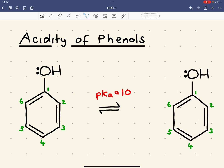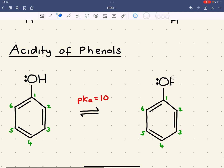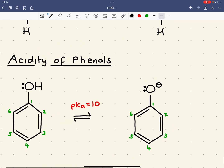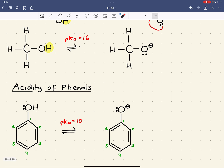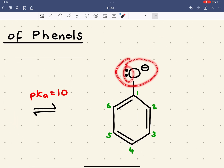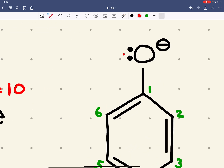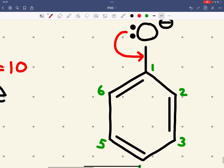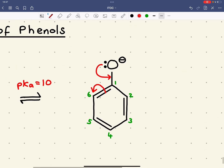Again, it's all to do with the stability of the negative ion formed. Unlike in methanol where the negative charge is fixed on one atom, this negative charge and lone pair can be delocalised into the ring. We can show this using curly arrows: a pair of electrons can form a new O-carbon 1 bond, and the pair of electrons between carbon 1 and 6 can move and give a negative charge to carbon 6.